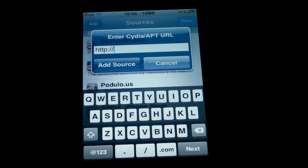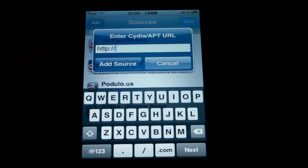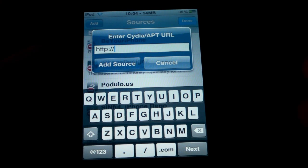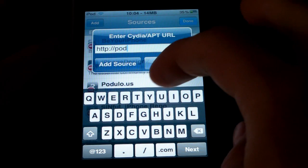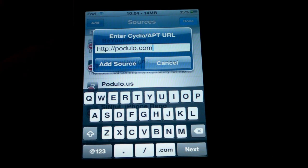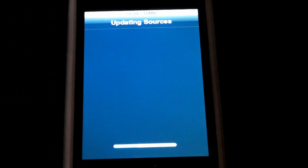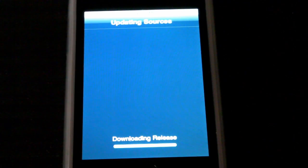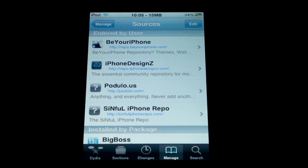If you're brand new to jailbreaking, you won't have any sources yet, but it's no big deal. Just click Edit, then Add. Sources are basically just ways to get different packages and themes — it's where you download them from. Go ahead and type in the URL: podulo.com — P-O-D-U-L-O dot com. I'll have it in the description as well. Press it in exactly like that, click Add Source, give it a minute to update, and it will download all the goodies. You should then be redirected back and see the Podulos repo listed.